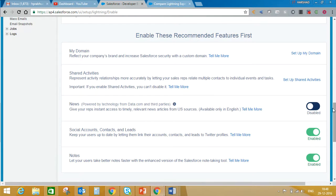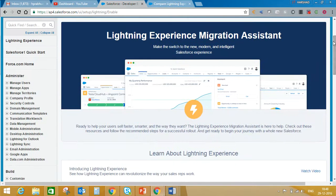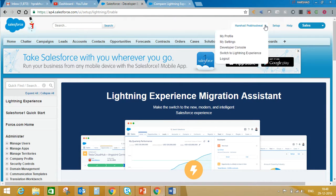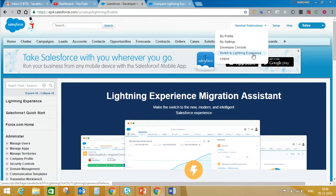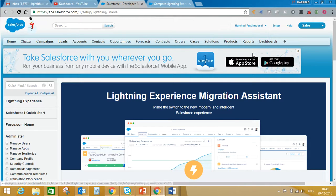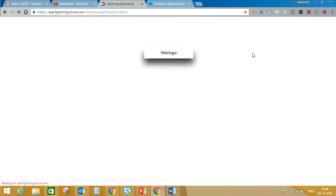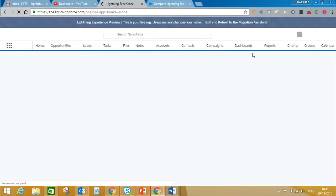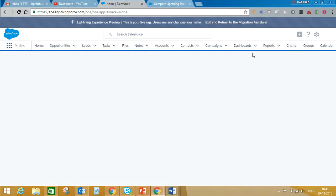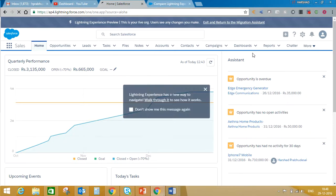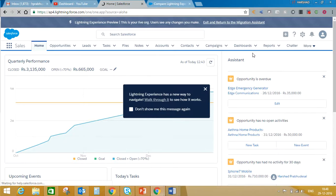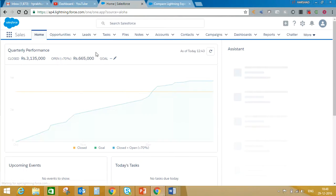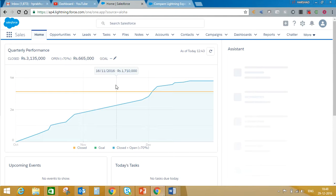I have already enabled this feature and told you how to switch between Classic and Lightning. Here you can see there's a link to switch to Lightning Experience. If you click on this, you will see the Lightning view.